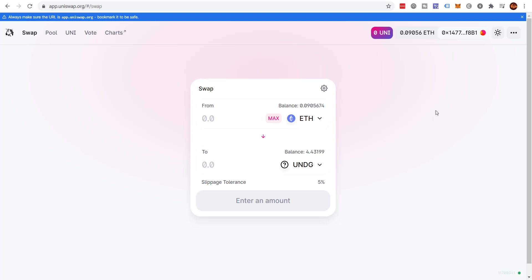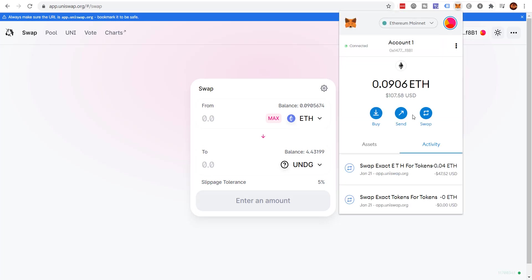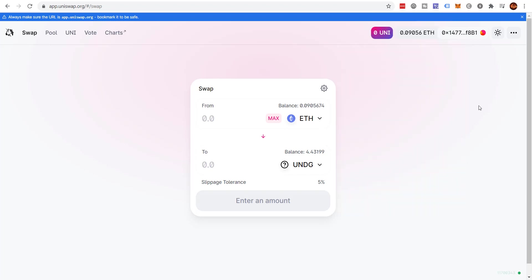All right, and that transaction just completed. Just to show you, it took about two minutes, by the way, didn't take too long at all. Come here and you can see that it went through and I have a little bit less Ethereum and I've got a little bit more UNDG token. So that's how that works, it's super simple.